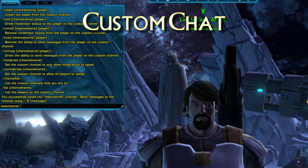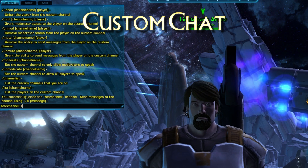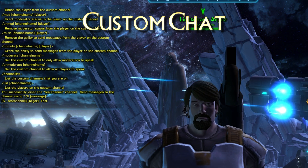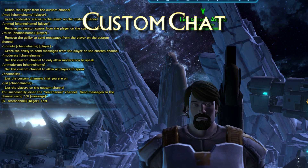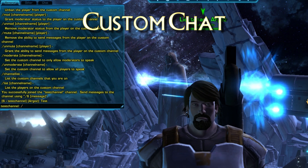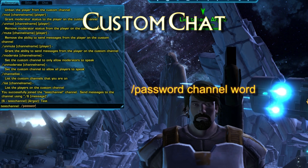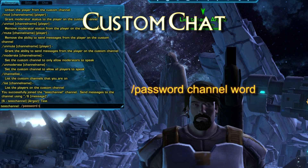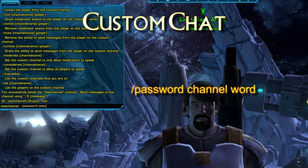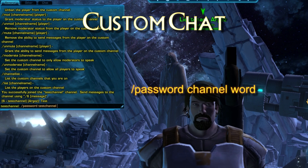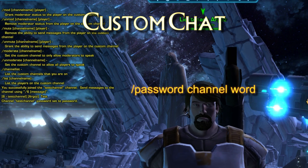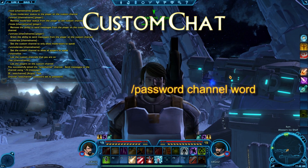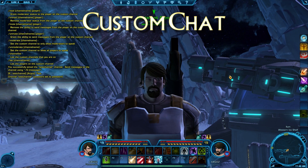It automatically creates a channel called 'test channel.' It says that I'm in channel 6, I can start typing in it and it's there. You can also password-protect the channel by typing the password command followed by the name of the channel and a password, and then it's password protected.